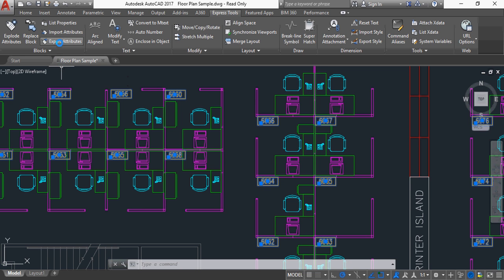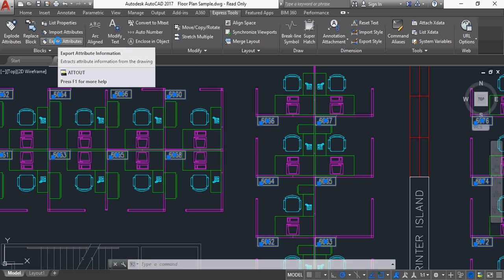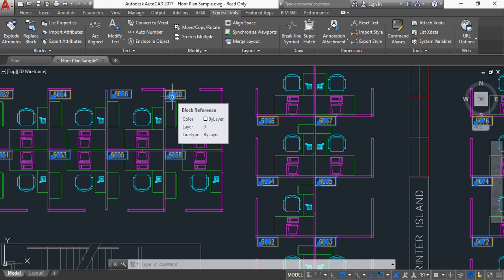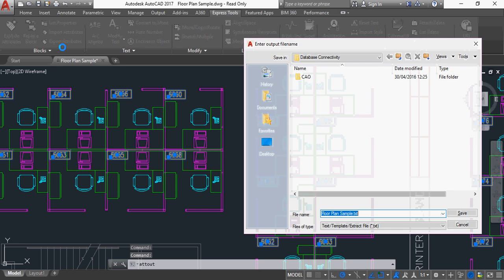What I'm going to do now is go across to one of the Express tools. This is a great feature, and this is to export the attributes. And this is why it must be a block, and it must have attributes, because otherwise, if we just choose Text and export the attributes, well, Text doesn't actually have any attributes, because it's not a block. So the numbers that you want to export must be a part of the block, and there must be an attribute within that block.